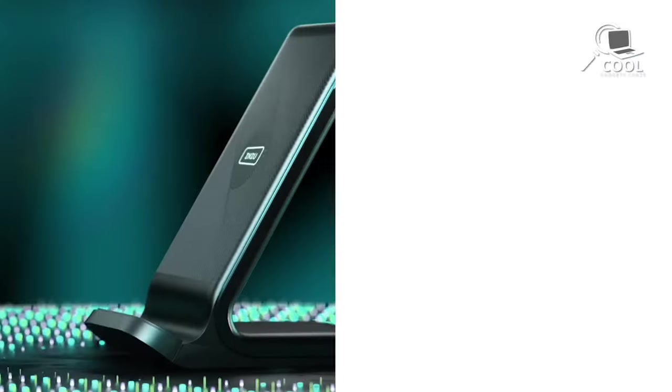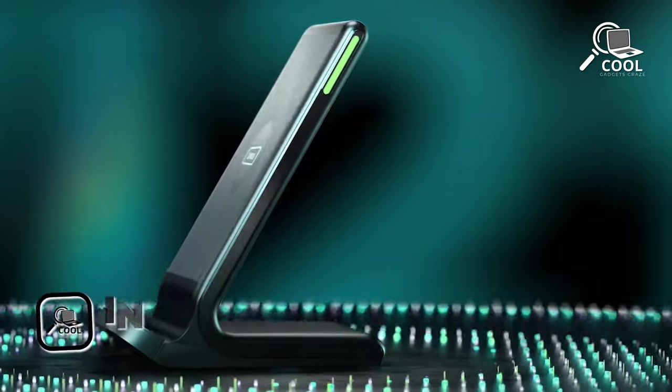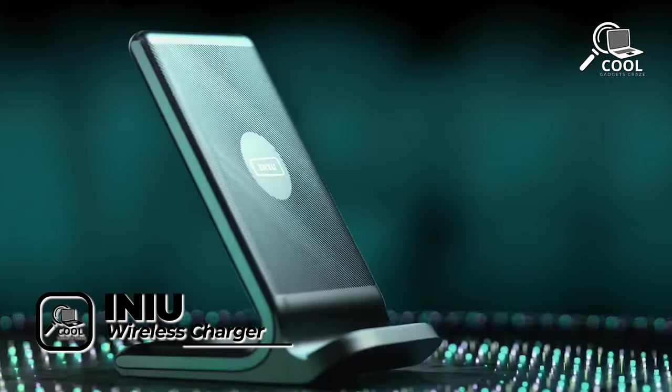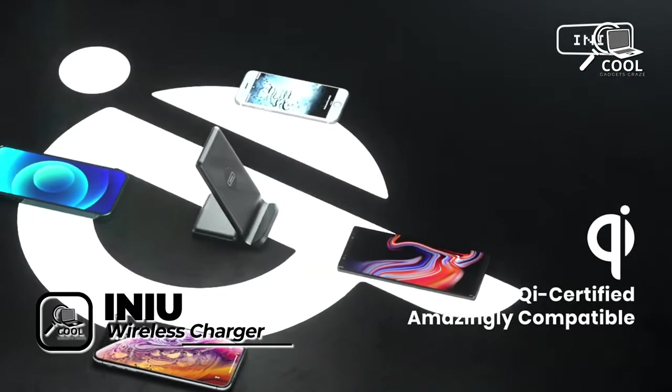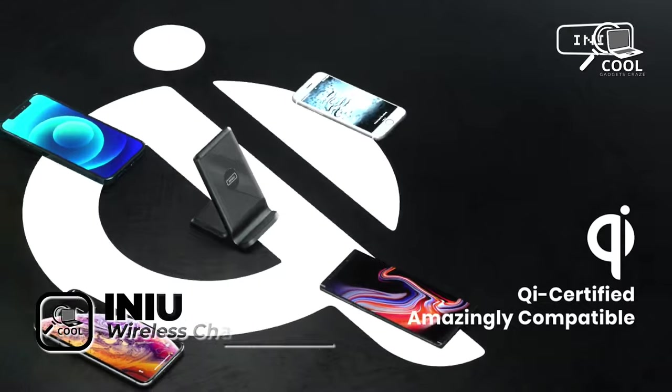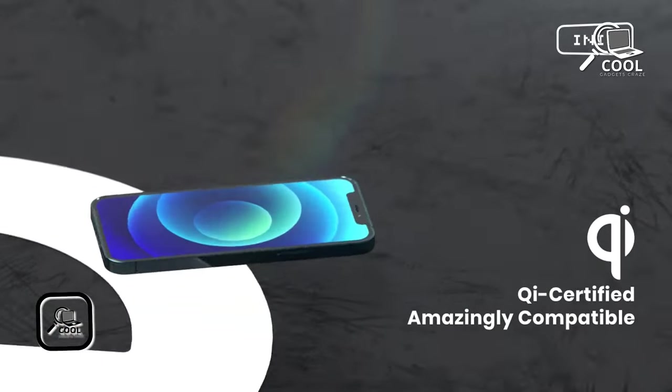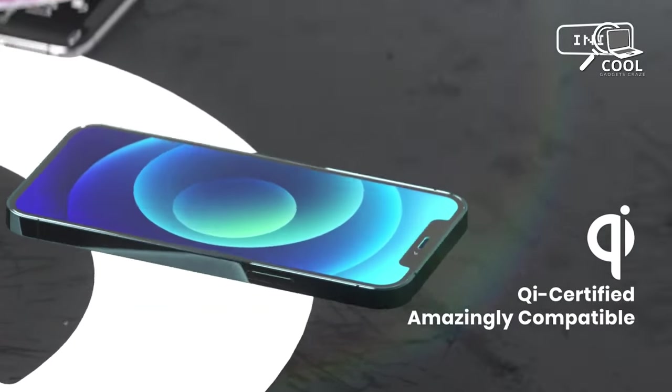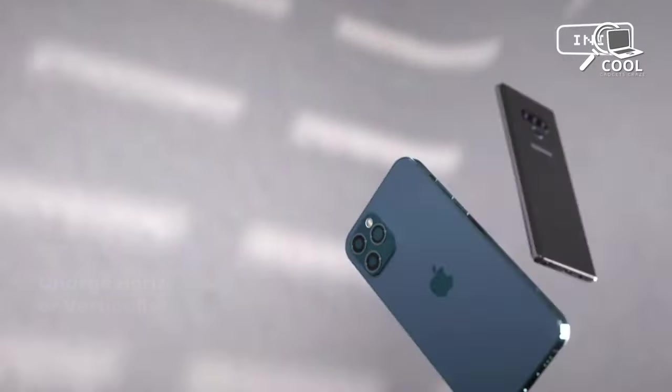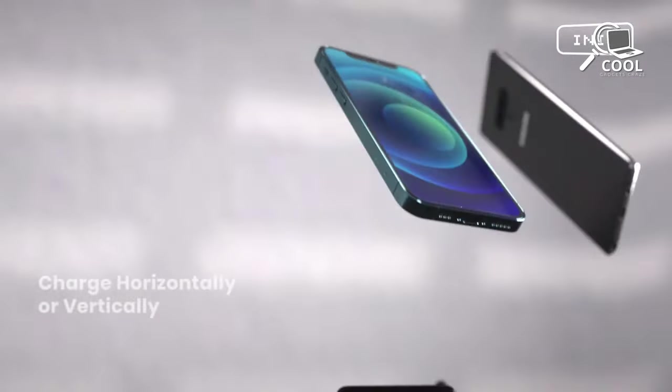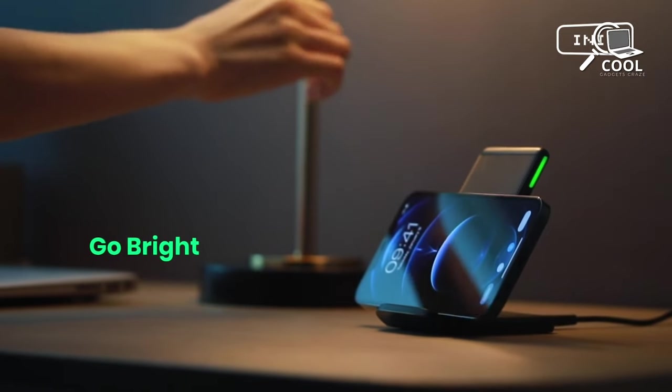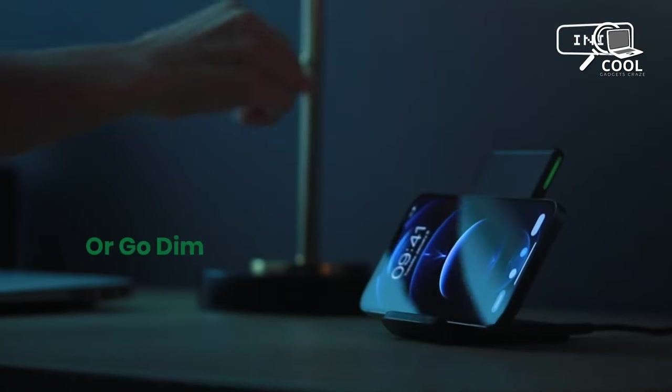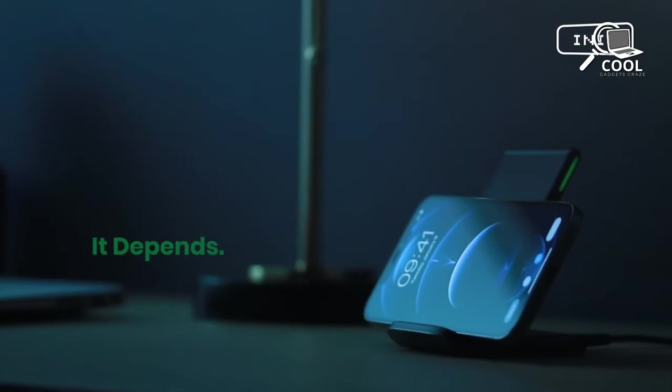Say hello to the INIU Wireless Charger. This speedy charger uses air-fuel technology to give you a 15-watt boost, saving you at least 45 minutes of waiting time. It has a smart LED light that won't bother you at night.